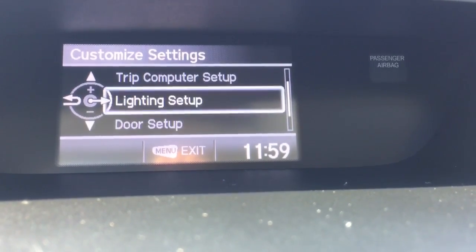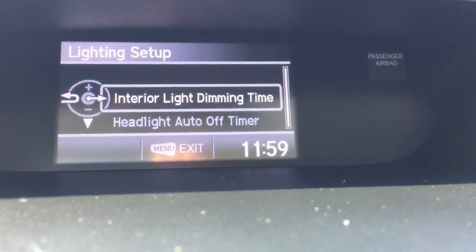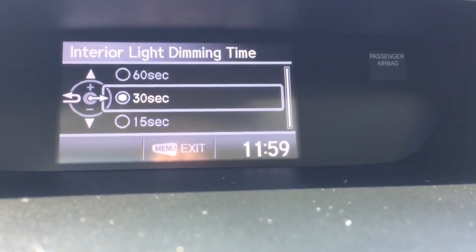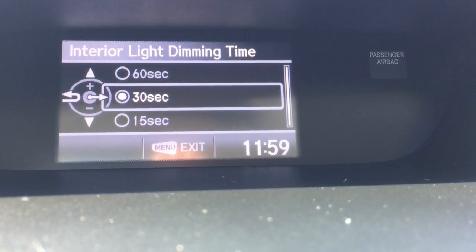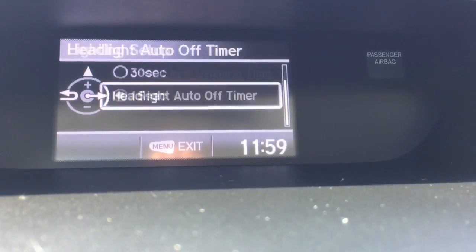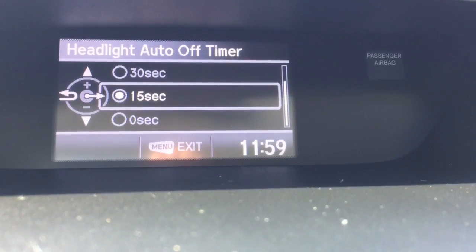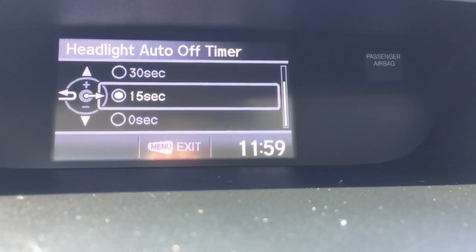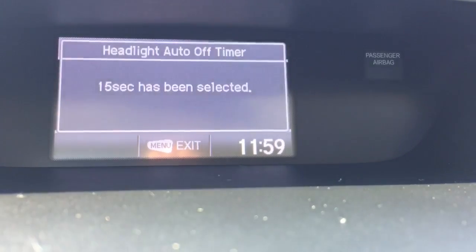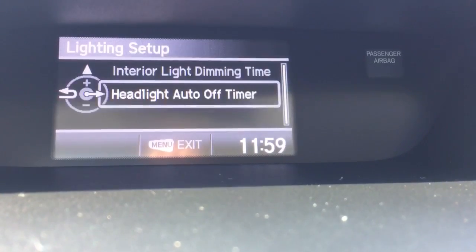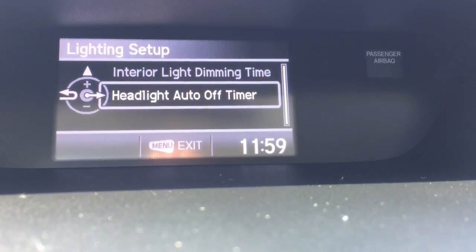You can also change your lighting setup for how long you want your interior lights to stay on, and how long you want the headlight auto-off timer to stay on. Tapping the center shows how you've selected that.